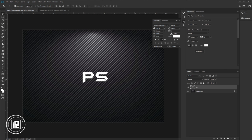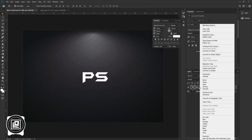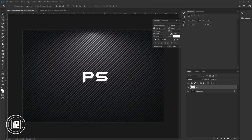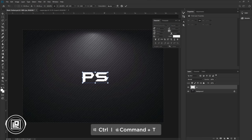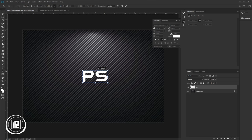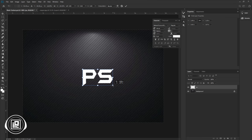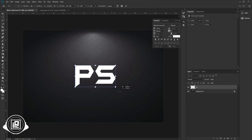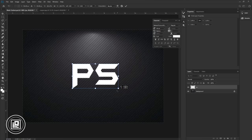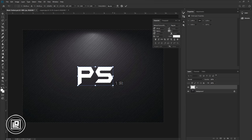Now we need to rasterize this text layer. Go to the layers panel, press the right button on your mouse, and select Rasterize Type. Now press Ctrl or Command + T and adjust the font size — make the text bigger. If you press Alt or Option on your keyboard and drag, it will make the text bigger on all sides. Adjust the text size and hit OK.